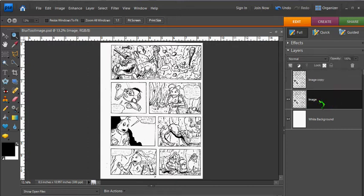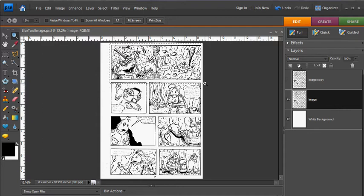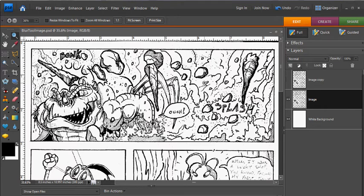Go ahead and turn the copy off. Select the original layer, and I'm looking at this page, and up here, this panel with all this motion going on looks like a great place to add a Motion Blur filter.